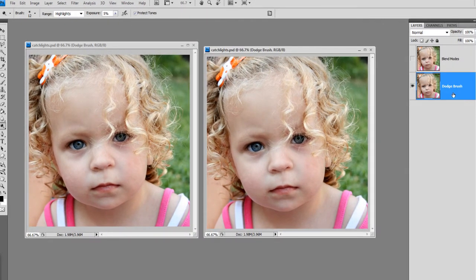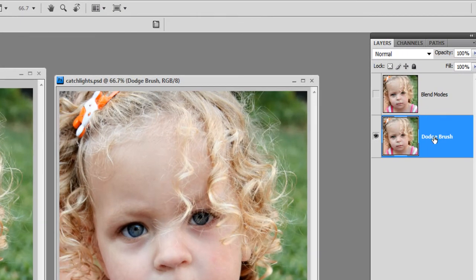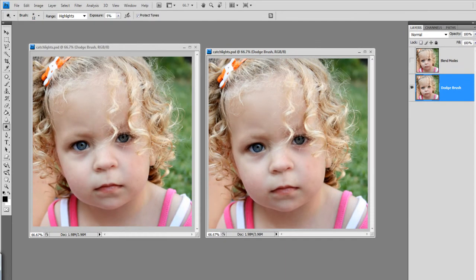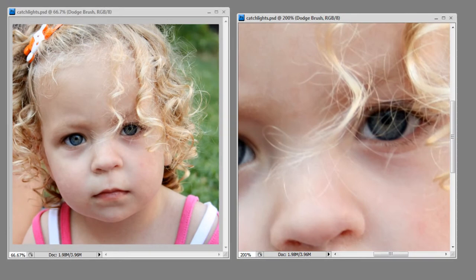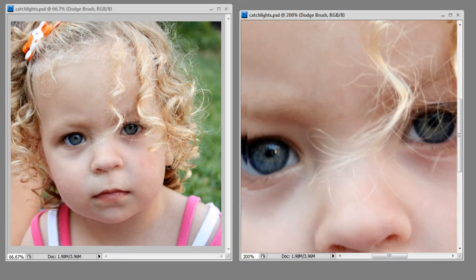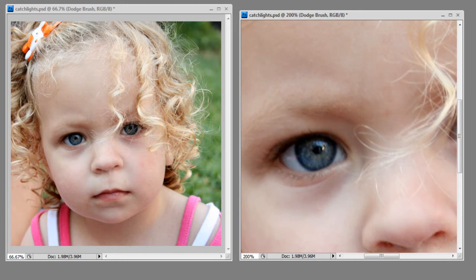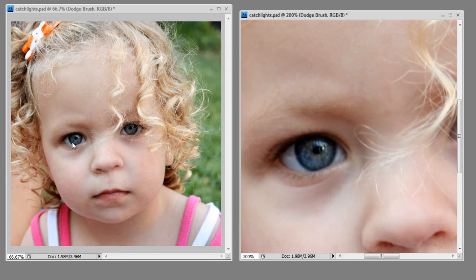I'm going to go over to my layer entitled Dodge Brush and I'm going to zoom in so that I can see what I'm doing. And with my brush, I'm just going to begin lightly stroking over the eye, paying close attention to where the catch lights naturally appear.